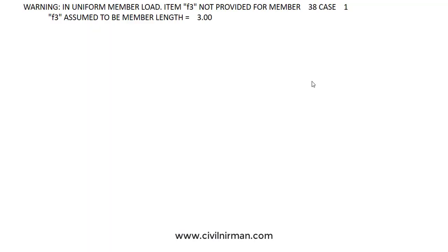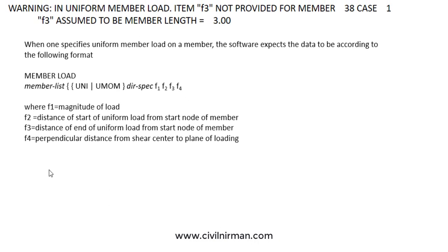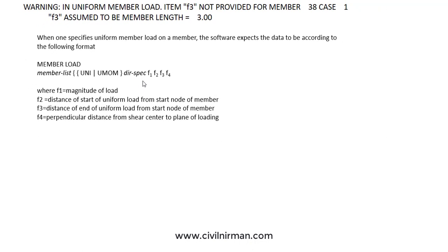Let's understand this syntax. For the usual syntax, according to the member list, you have to specify your load syntax — whether it is a concentrated load, uniform load, or uniform moment. Then we have to specify the distance specifications. F1 is the magnitude of the load, that is the load value. F2 and F3 are the distances for the uniform load from the starting node of the member.